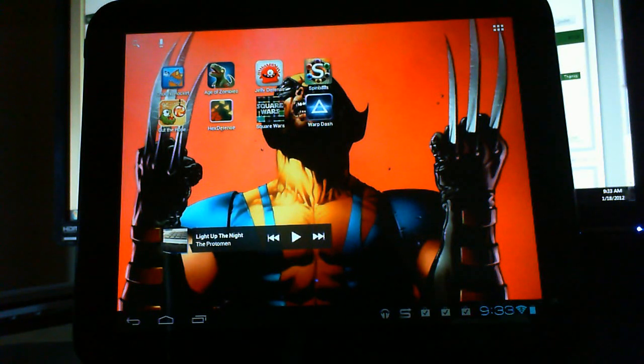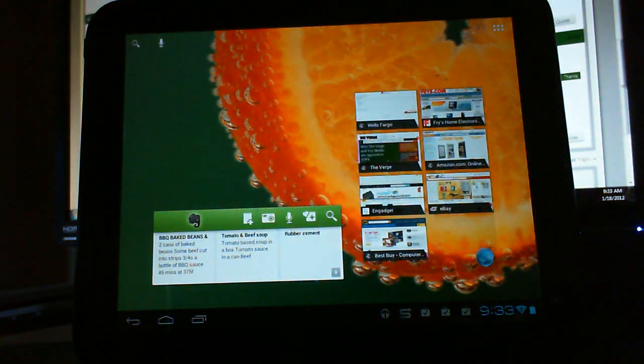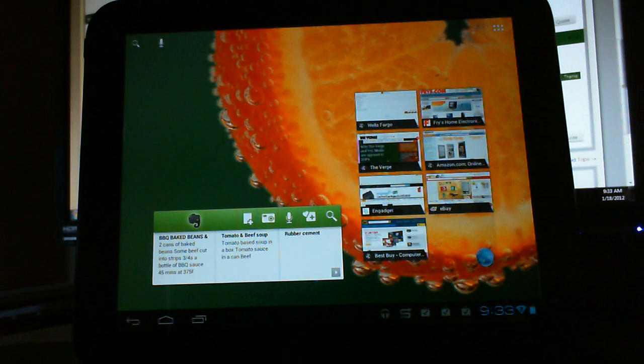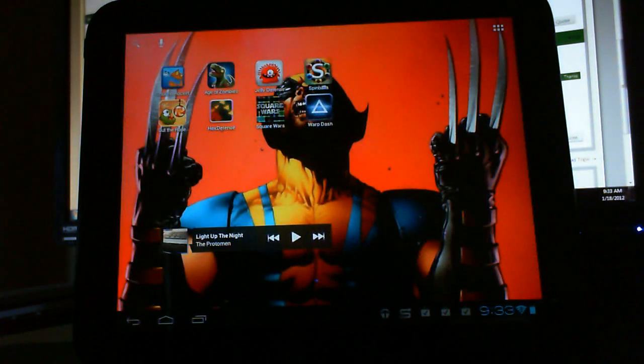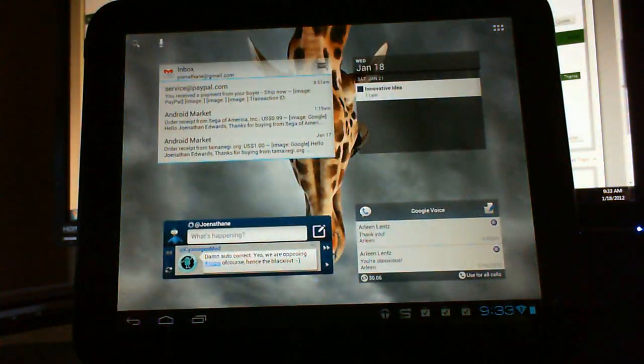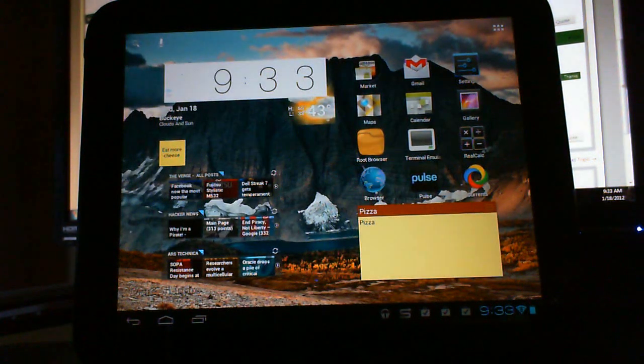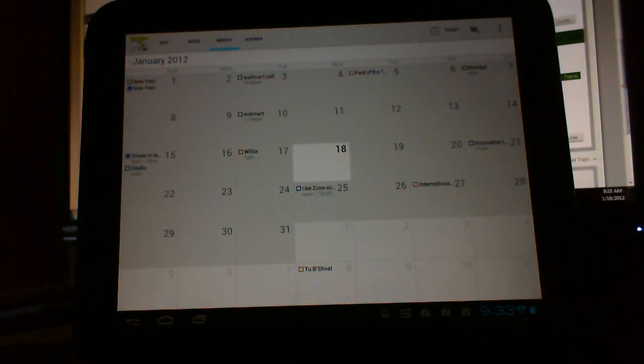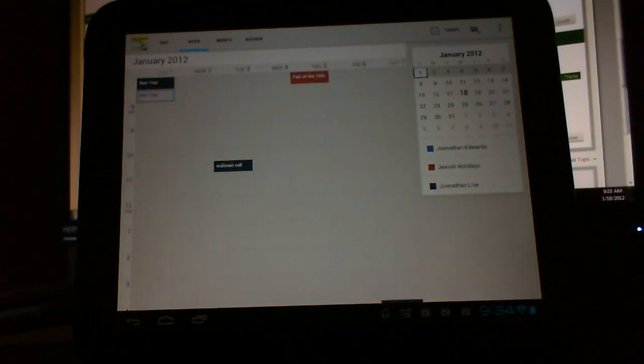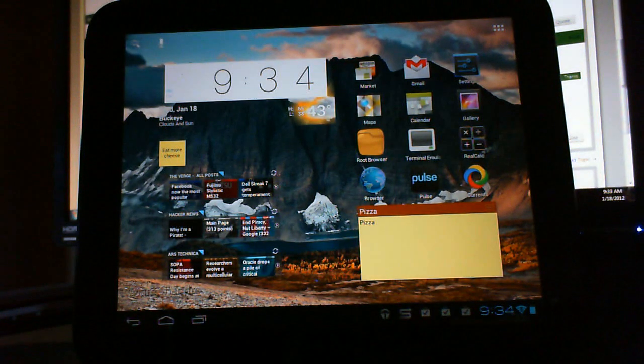But let me see, I'll show you a few of these Ice Cream Sandwich apps. Let me scroll through here. I'm controlling the computer right now through VNC, and so there's a little bit of lag, so do be aware of that. But yeah, the calendar app - we have a proper calendar app now.